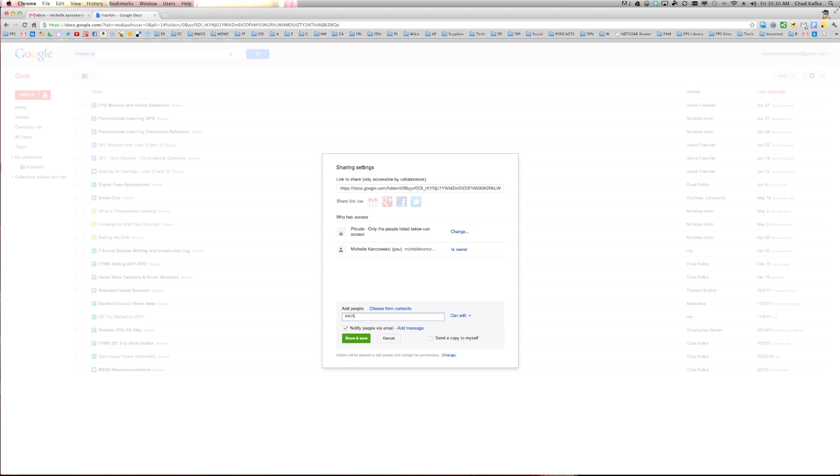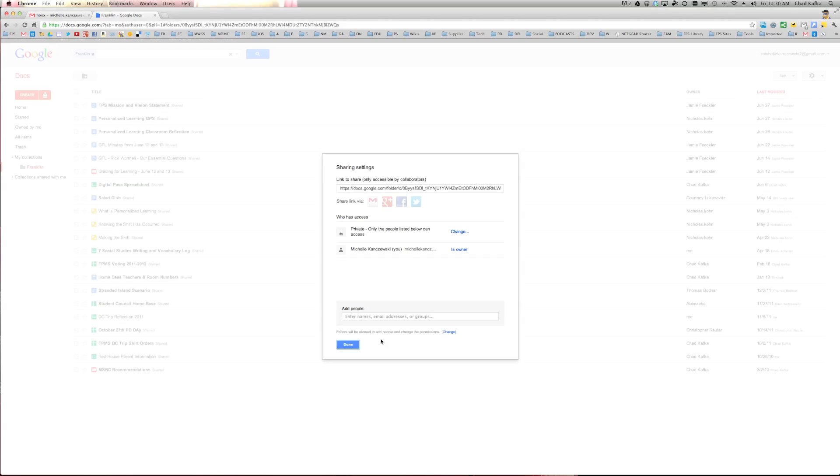So all these files will in fact show up over there. So if I go ahead and type in the address I want to share them to, make sure they have edit rights, and can send a message or not send a message, I can hit share and save, and that would share that folder over there, and then all those files will be available.